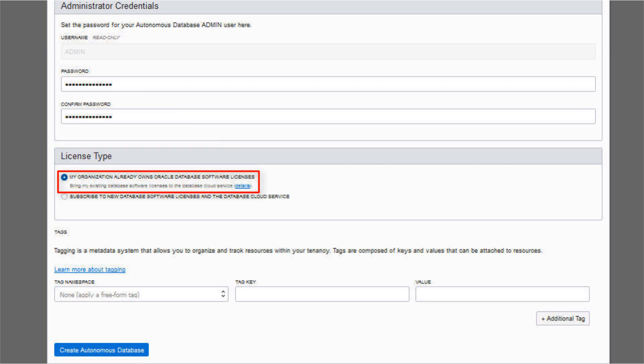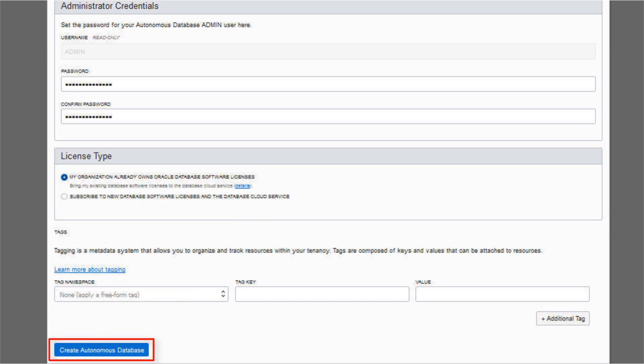For license type, select whether you are using an included license or bringing your own license. Click Create Autonomous Database.